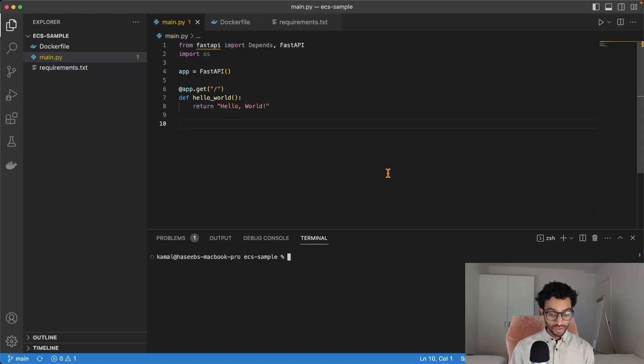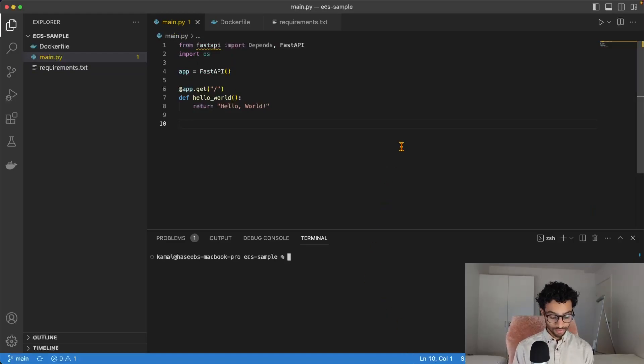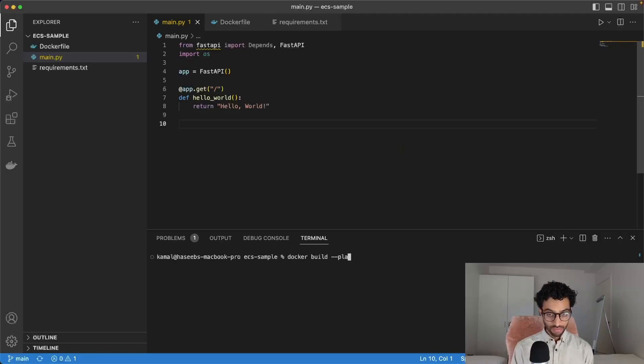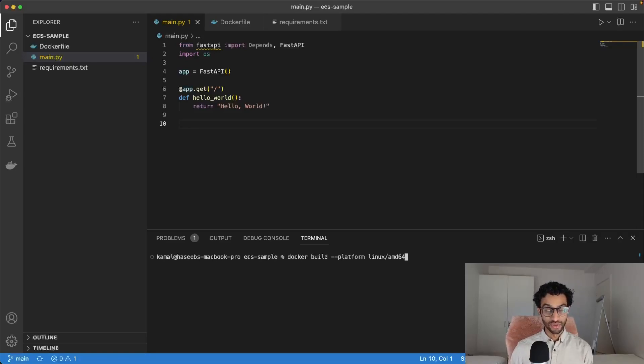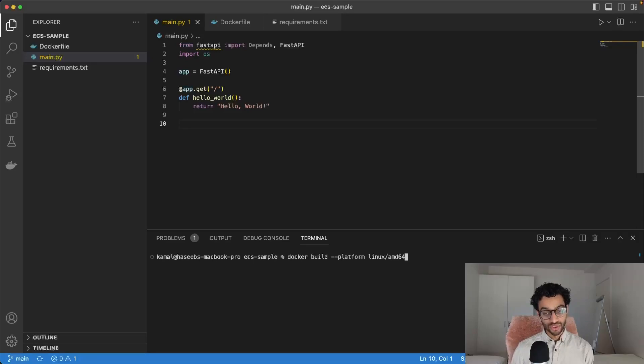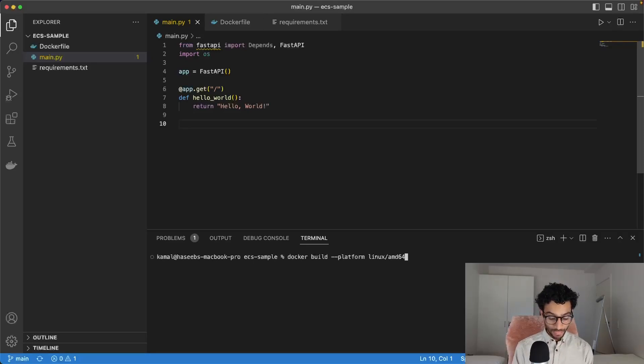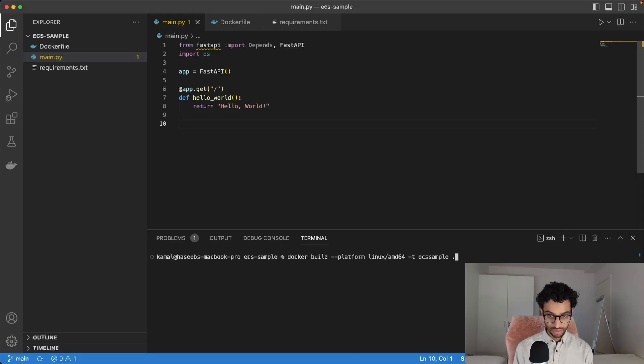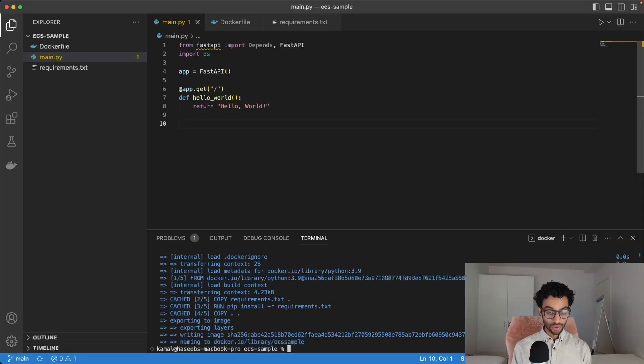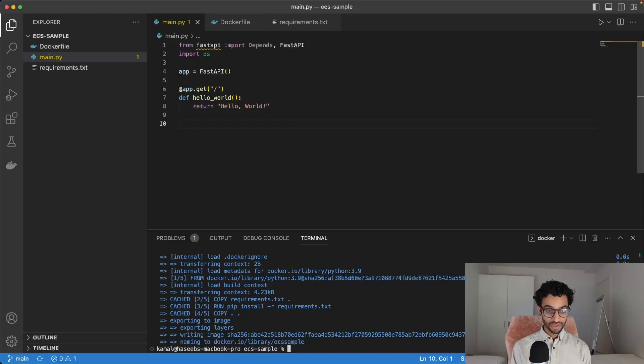Now what we do is we create a Docker image. For that, I'll just say docker build and because I'm running this on an M2 chip, I also need to give it this platform argument. But if you're running this on anything but an M1 or M2 chip, then you can just leave this out. And then I'll just give it a tag and call it ECS sample. And this should now build. Yes, it's done building.